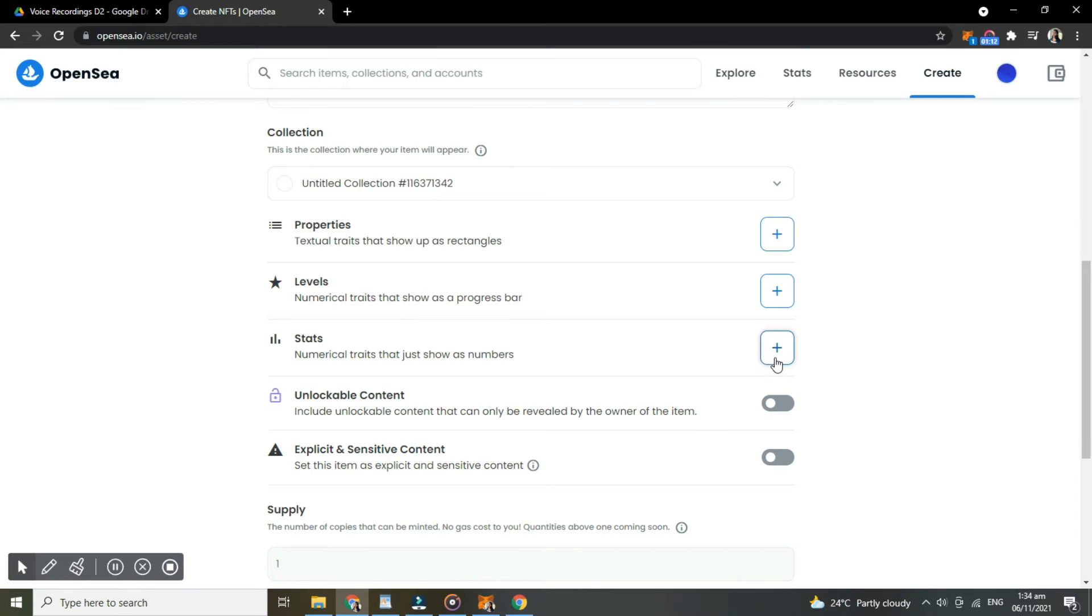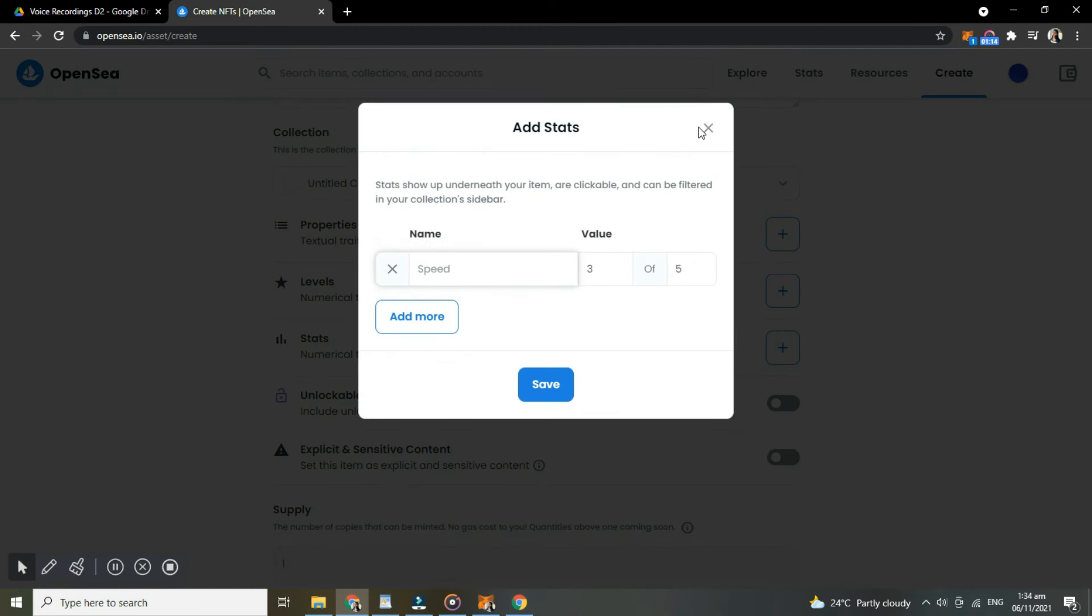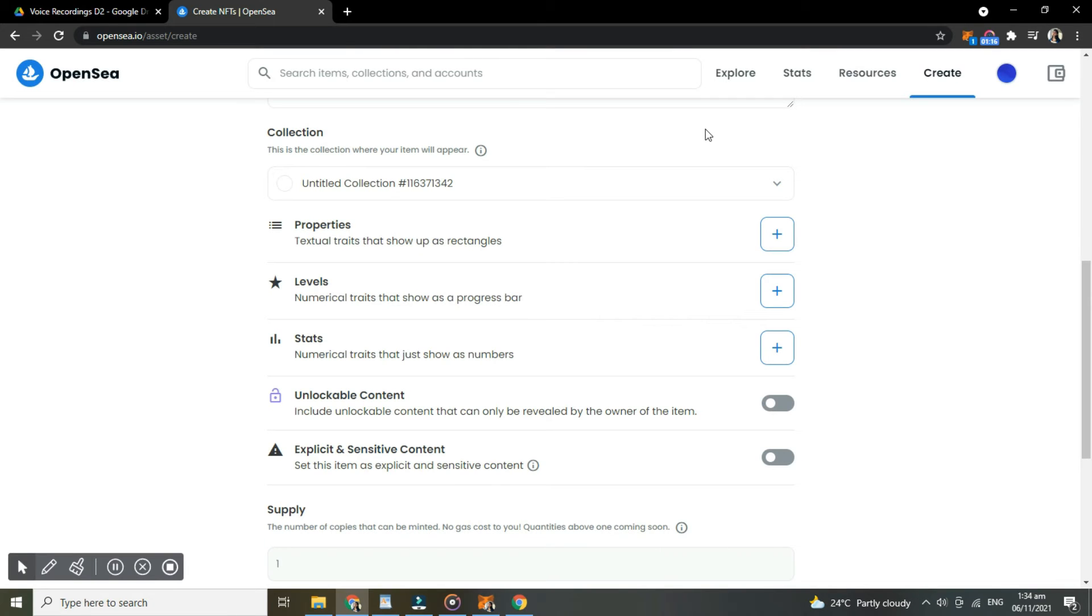Then if your item has explicit and sensitive content, turn that on, and that will warn the users.